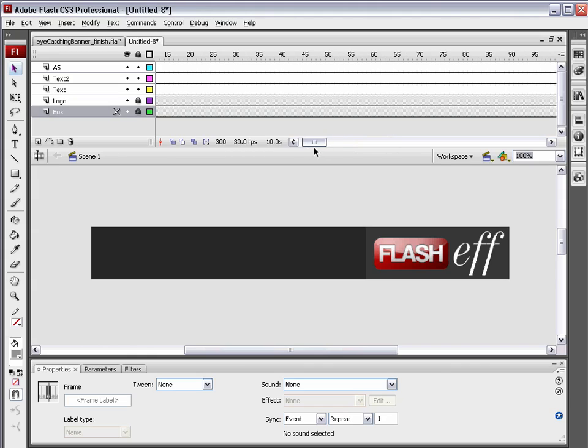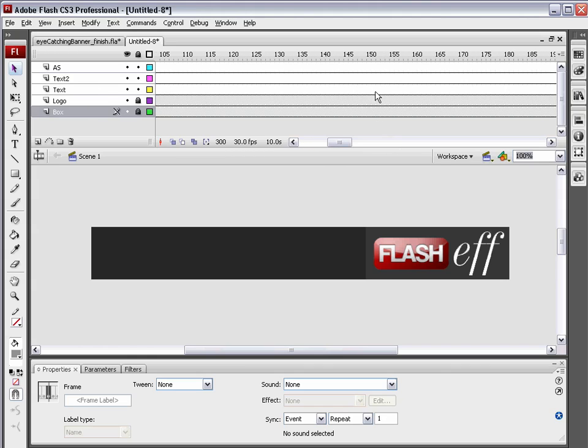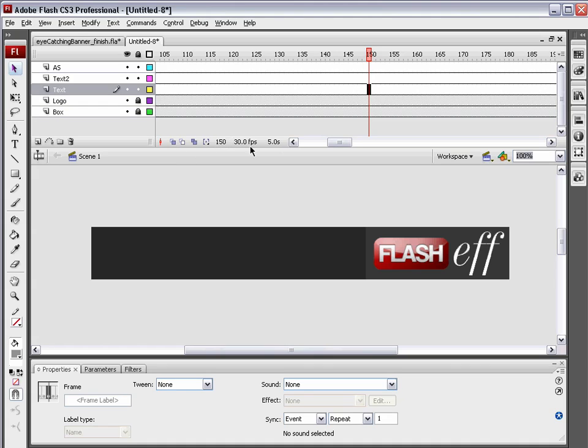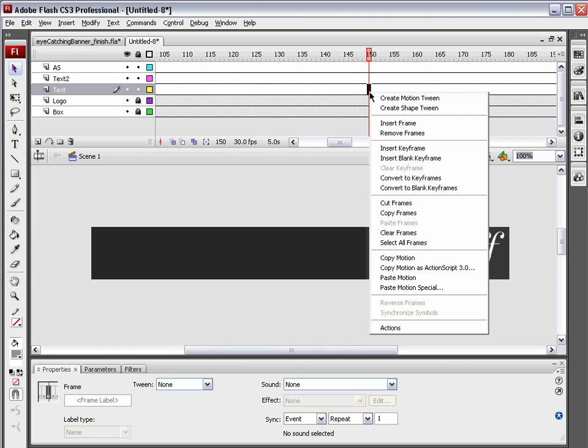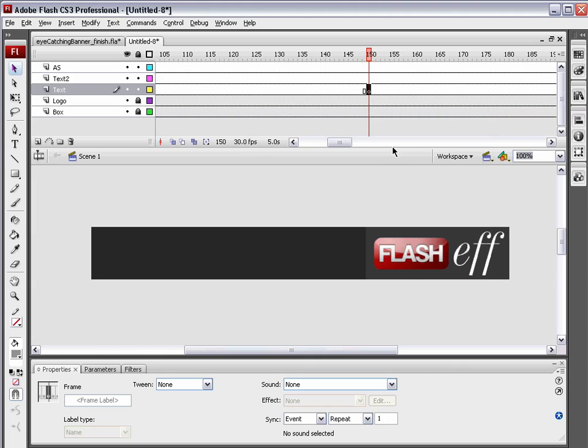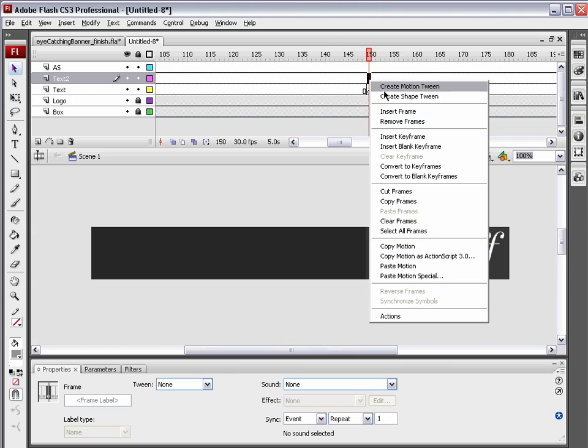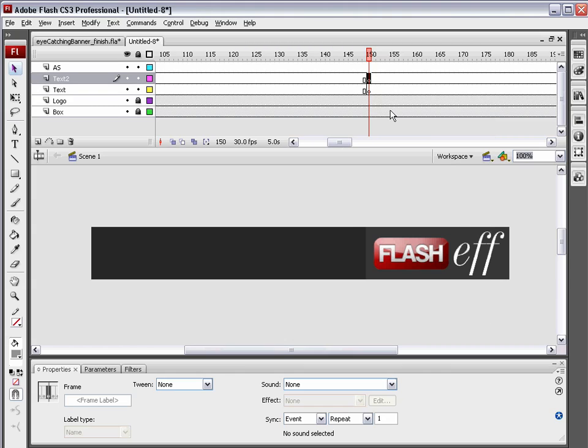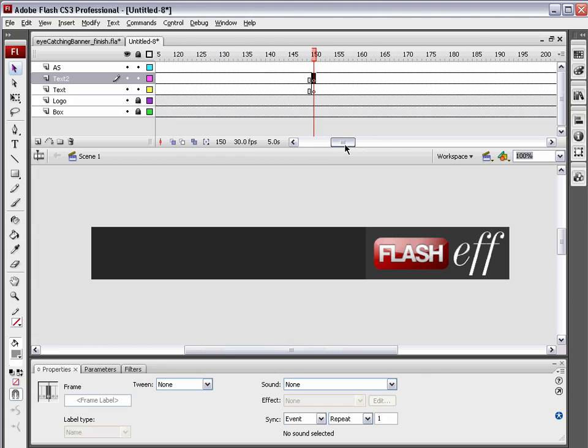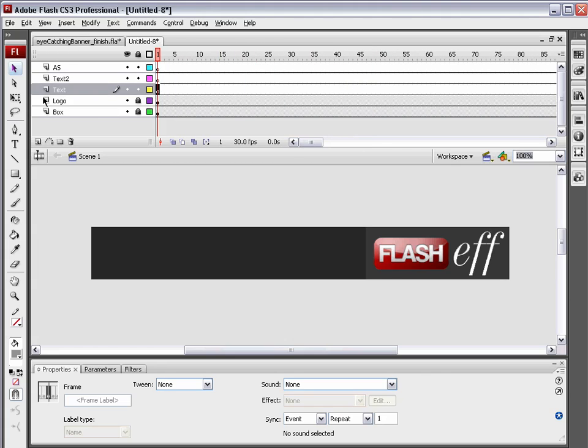Now, go to frame 150 on the text 1 layer. You know it's frame 150 because it'll tell you right here in this little bottom info bar of the timeline. Right-click and hit Insert Blank Keyframe. And up here on text layer 2, right-click and hit Insert Keyframe. So there we go. We just inserted two blank keyframes right at frame 150. Now, back on frame 1 on the text layer. You can ignore the text 2 and the AS layers for now.